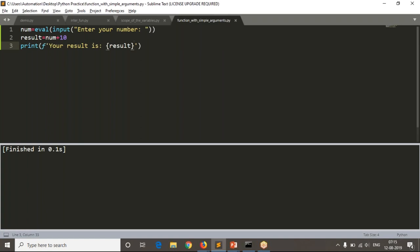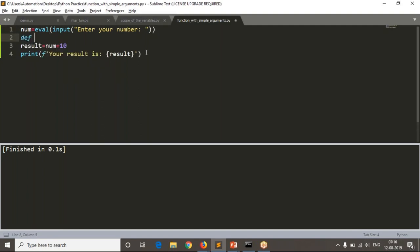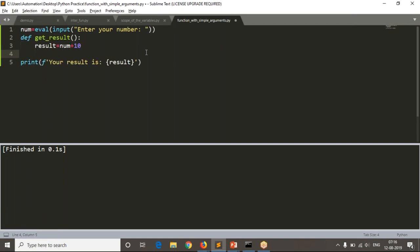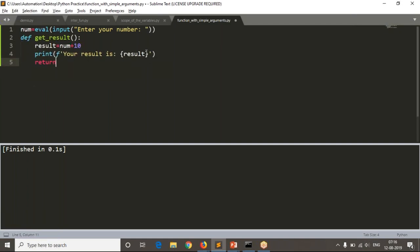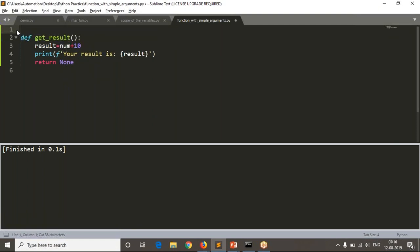This is a simple Python script, but now I want to convert this entire code in terms of functions. I am writing both lines — adding 10 and printing — under one function called 'get_result', and finally writing return none.